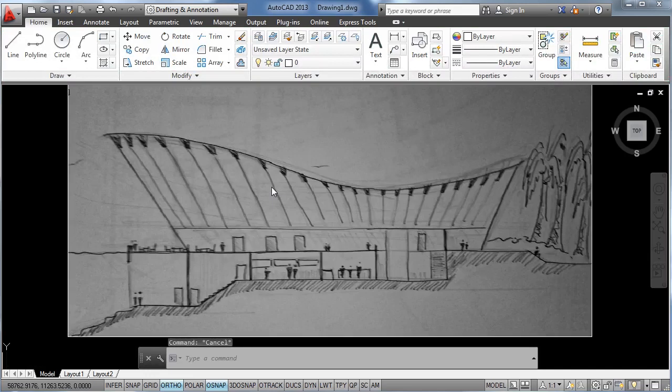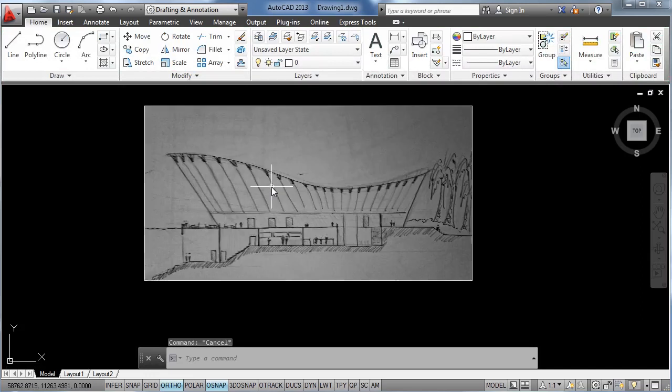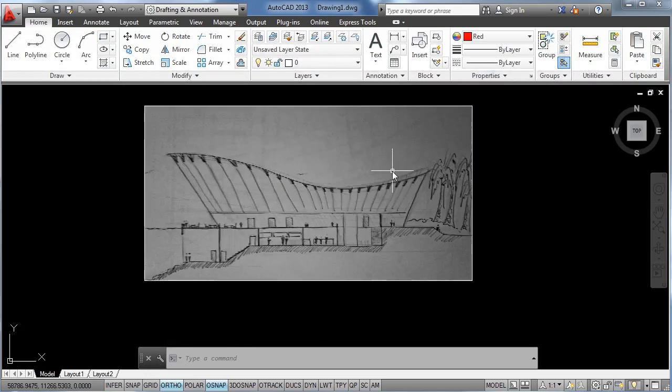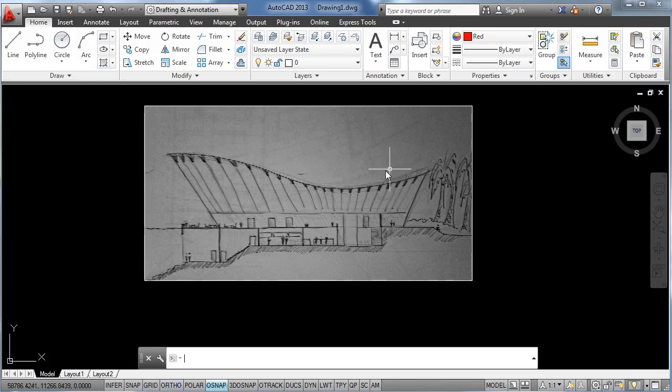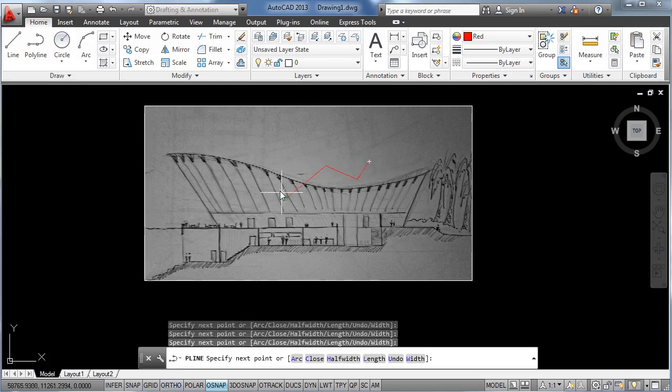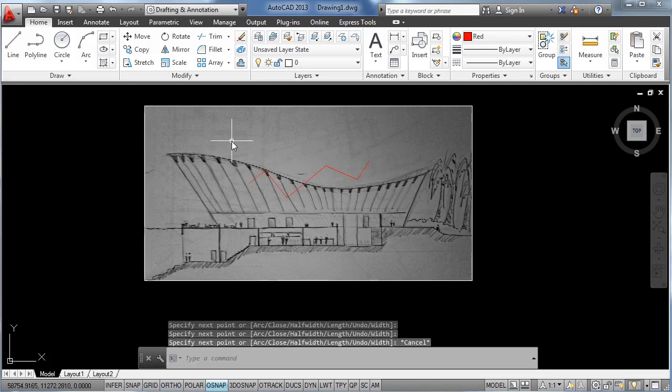And we are going to change our default color from by layer to red. So whenever we draw on top of the image, we can clearly identify what we have drawn.